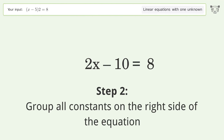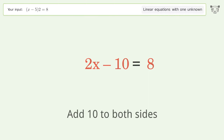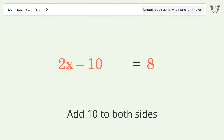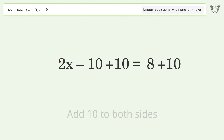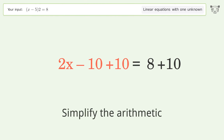Group all constants on the right side of the equation. Add 10 to both sides, then simplify the arithmetic.